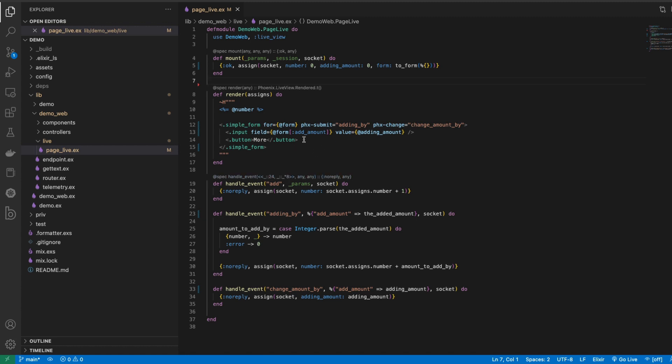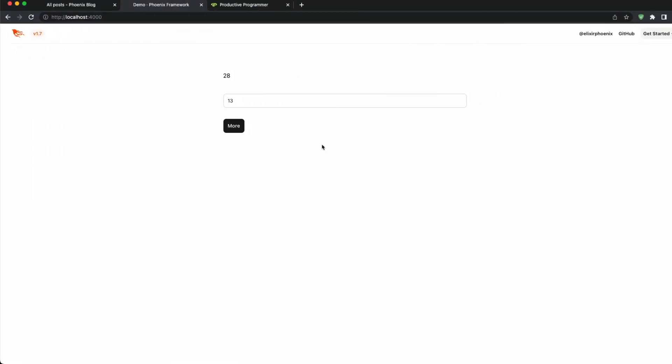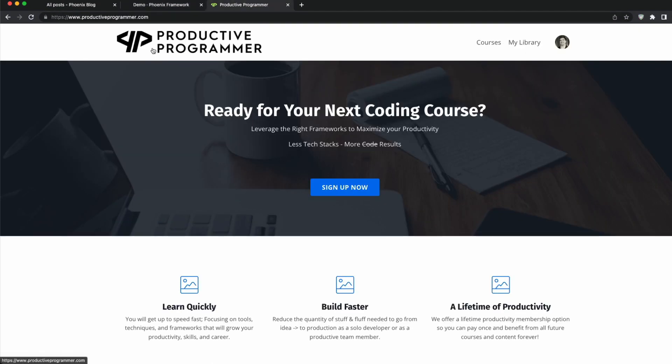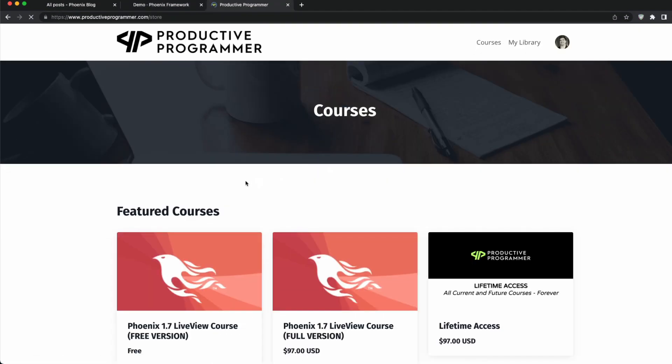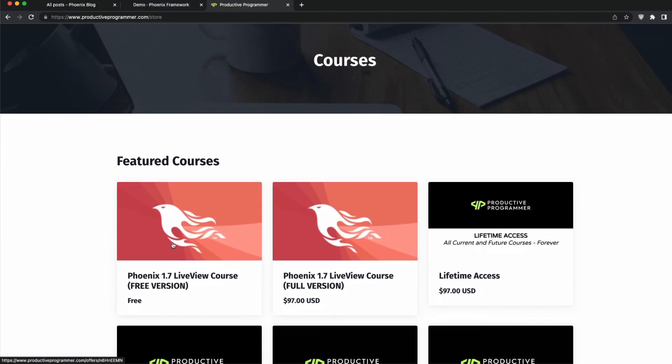So if you're interested in learning the official Phoenix 1.7 and LiveView, then I encourage you to come to productiveprogrammer.com and sign up for the free crash course that I offer.